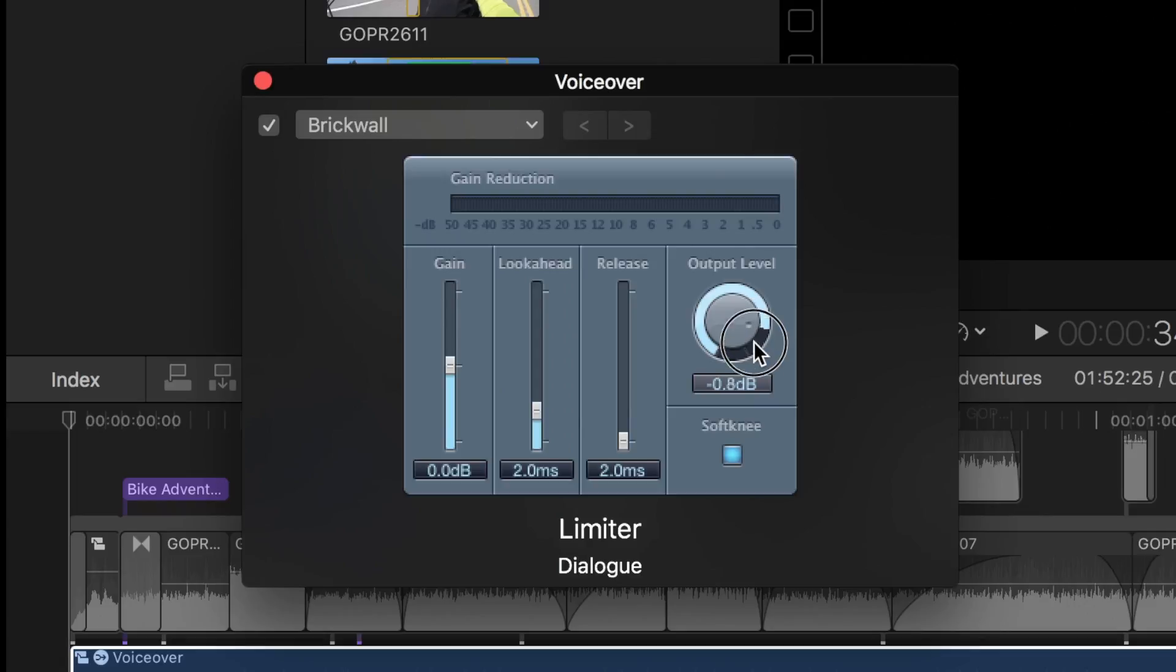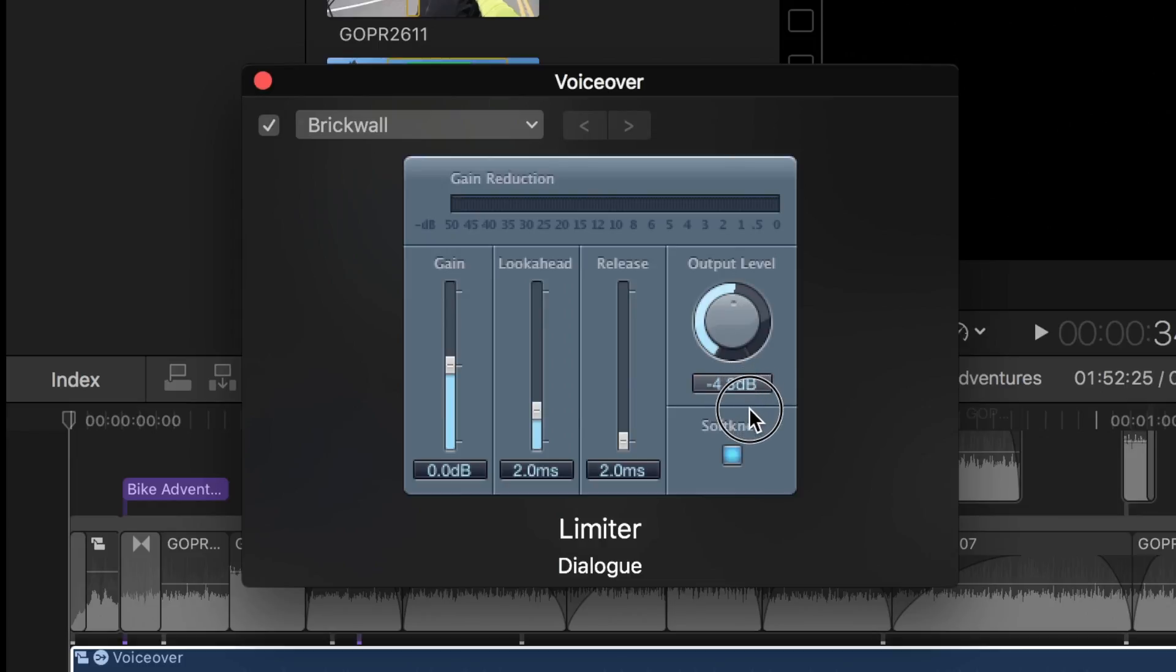First, I'll adjust my output level. My suggestion is setting this to negative 3 decibels if this is the only audio in your project, or negative 4.5 decibels if the audio you are limiting is part of a mix. I'll set mine to negative 4.5 decibels.